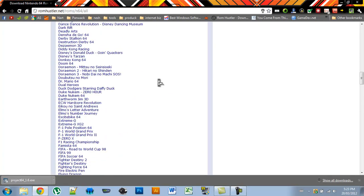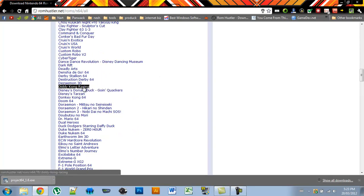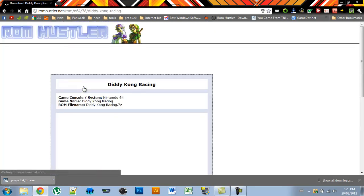So for this tutorial, I'll just be downloading Diddy Kong Racing. You find it on your list and you just press it.